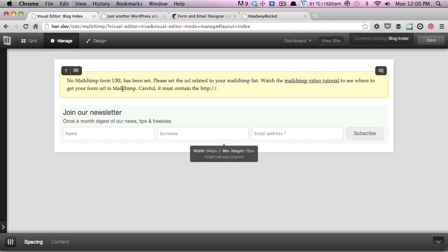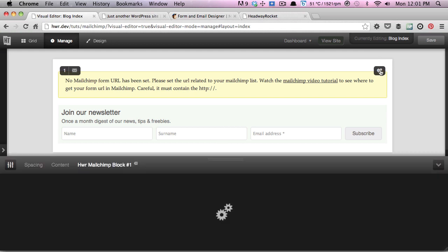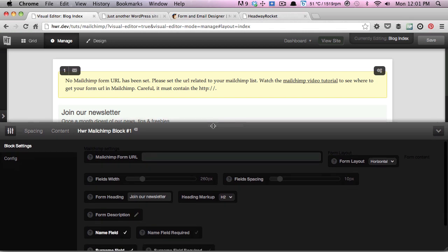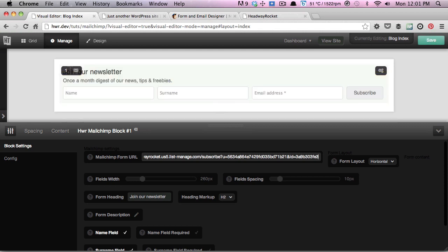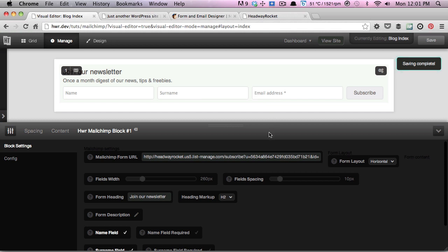We're going to click on the options icon to bring up the options panel. As you can see here, we have the Mailchimp form URL. I'm going to just paste that in there, and you can see as soon as I pasted it in, it actually removes the notice right away. We can save that, and that's pretty much all you need to do to get the form working.